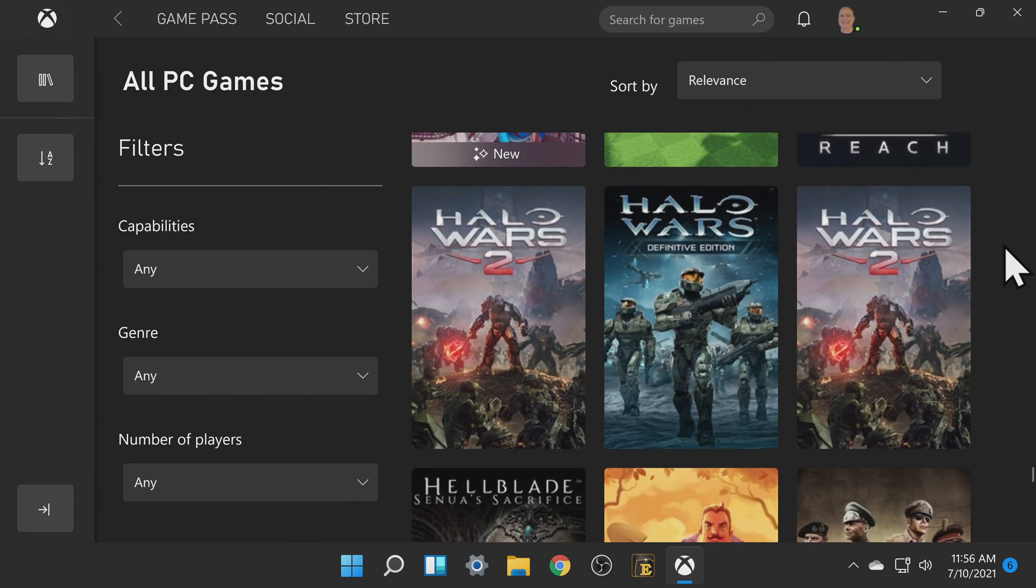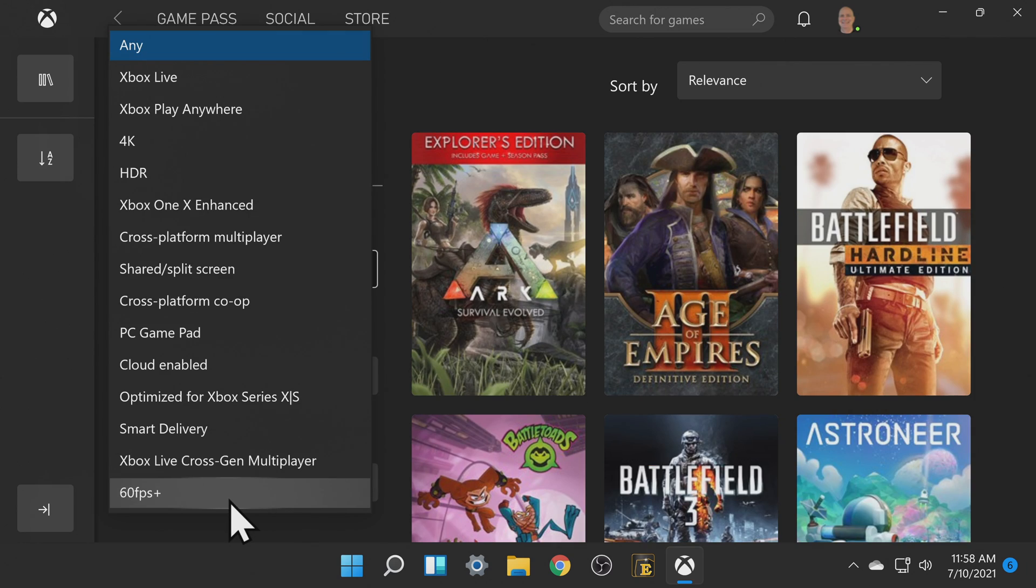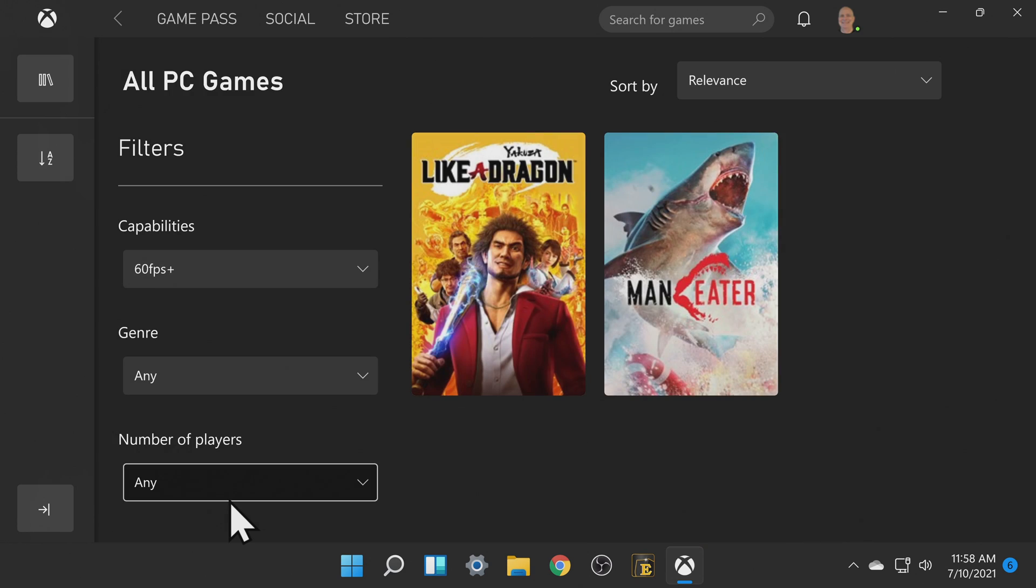You can also use search filters to find content you're interested in. Let's look at some 60 frames per second games as this video itself is 60 frames per second. Of the choices shown here I'm going to select Yakuza like a dragon.